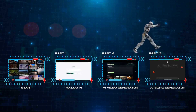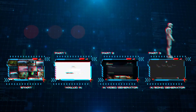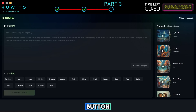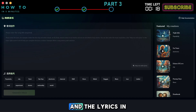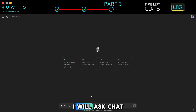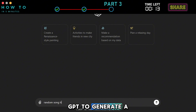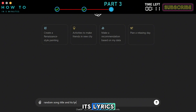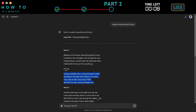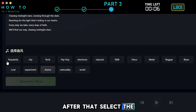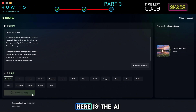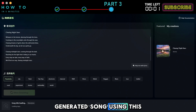Part 3: AI Song Generator. From the home screen, click the song generator button. Enter your song title and the lyrics in the prompt bar. In this example, I will ask ChatGPT to generate a random song title and its lyrics. After that, select the song genre and click the generate music button. Here is the AI-generated song using this tool.